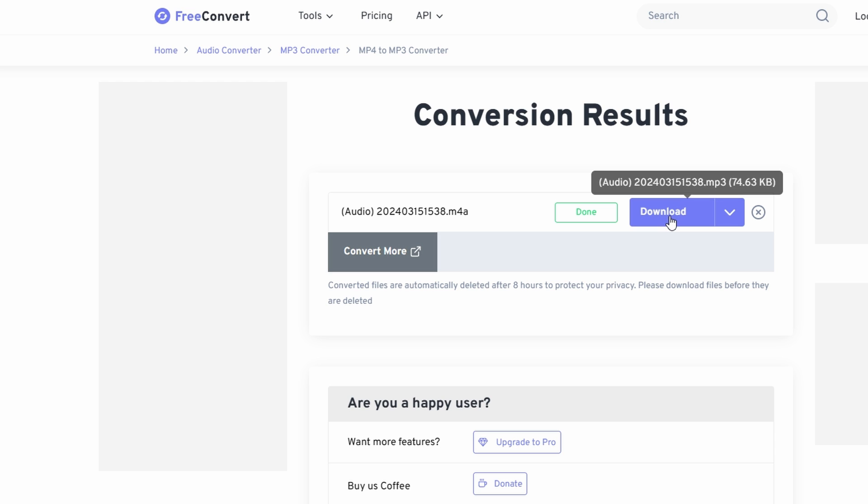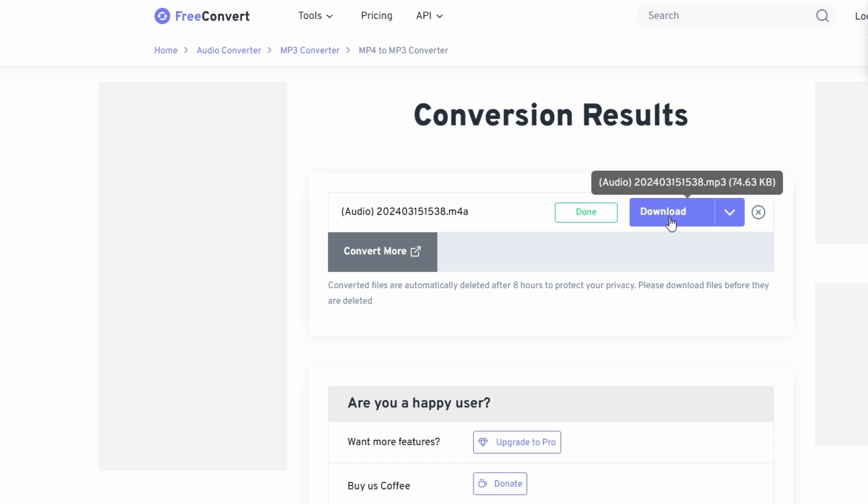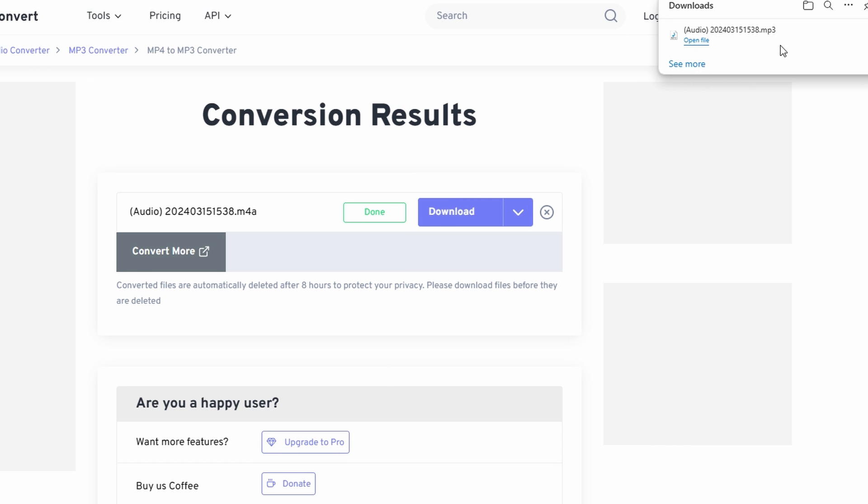you will be provided with a link to download the MP3 file. Click on the download link to save your MP3 file to your computer.